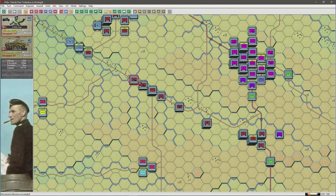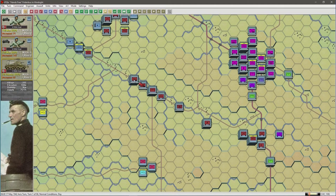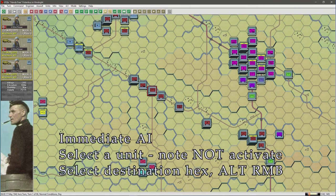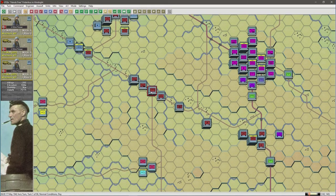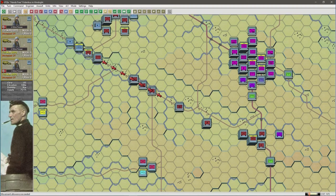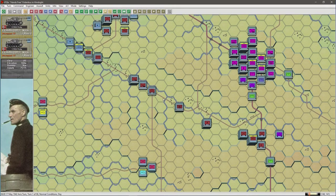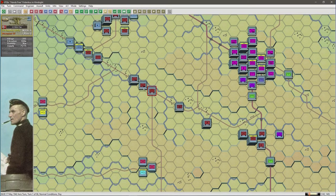In the upcoming example I use immediate AI movement. The only difference is the unit is selected, not activated. So the unit is selected, destination hex, ALT, right mouse button, and away that group goes immediately — I don't need to go to the AI menu and activate it. That is the main difference between deferred and immediate AI movement.